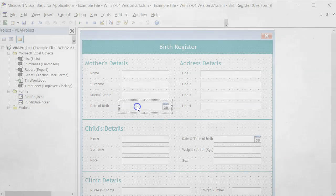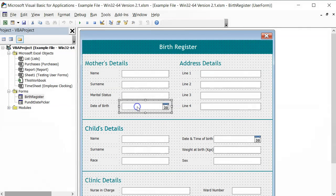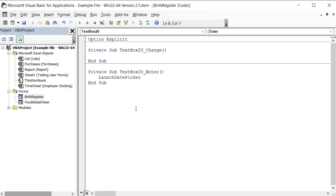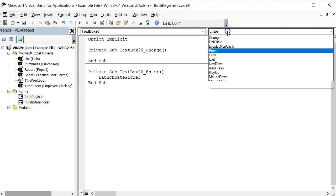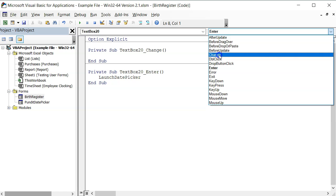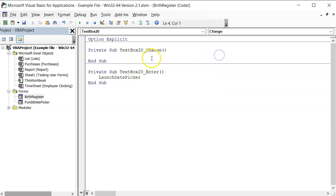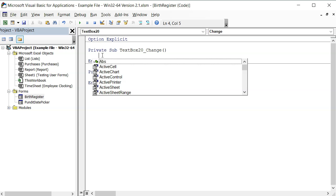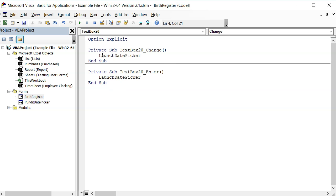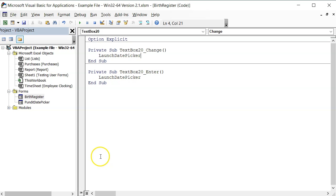To launch the date picker from the change event, I must double click again on the date text box and then select the change event. Here, I will also call the launch date picker procedure and that should do the trick. As you can see, this is the same thing we did with the entire event. The date picker is intelligent enough to know what to do.